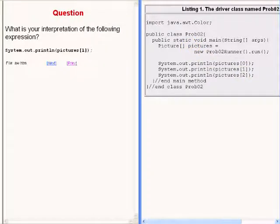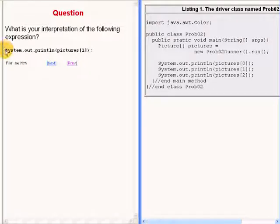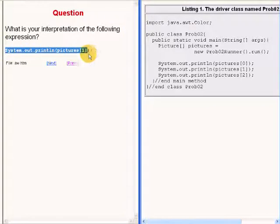Here is another question for you. What is your interpretation of the expression that I am highlighting now?